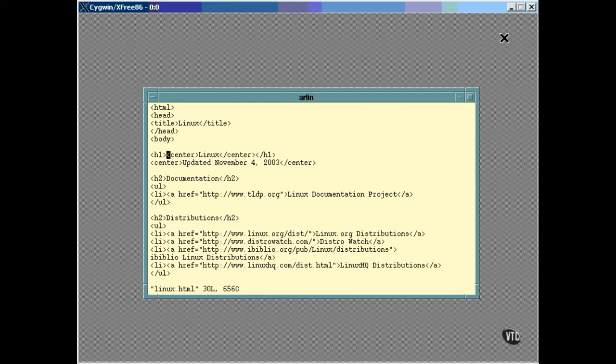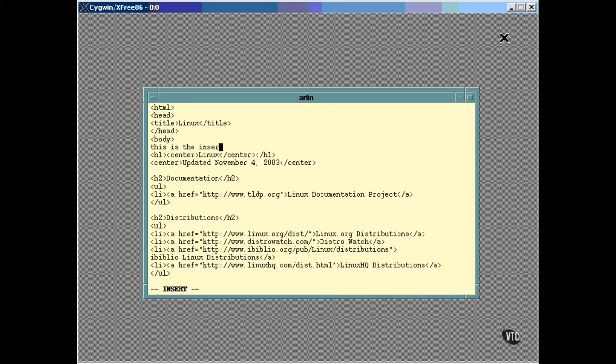To switch out of command mode into an edit mode, just enter any one of the editing commands. For example, the letter I for insert will switch you into edit mode and the text you type will be inserted at the point of the cursor. To switch back to command mode, just hit the escape key. You can use the escape key as often as you like. It will always switch you back to command mode. If you're already in command mode, it won't do anything except maybe beep.